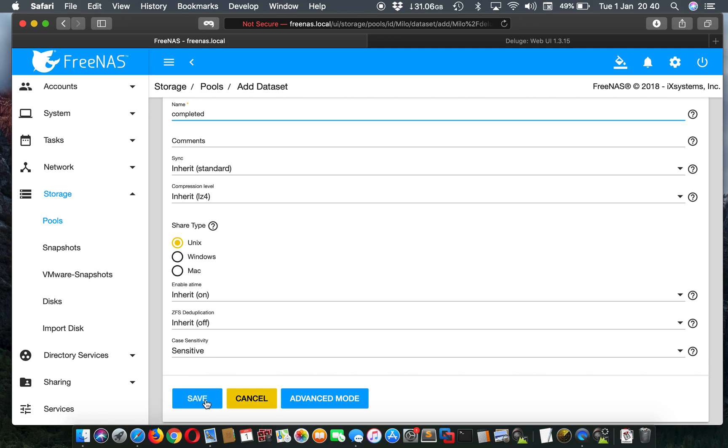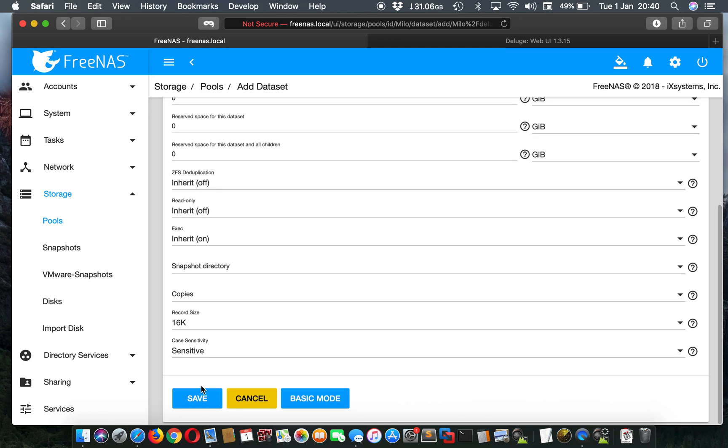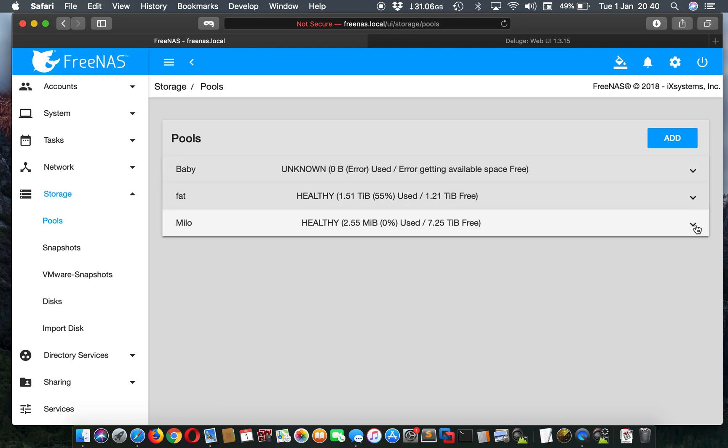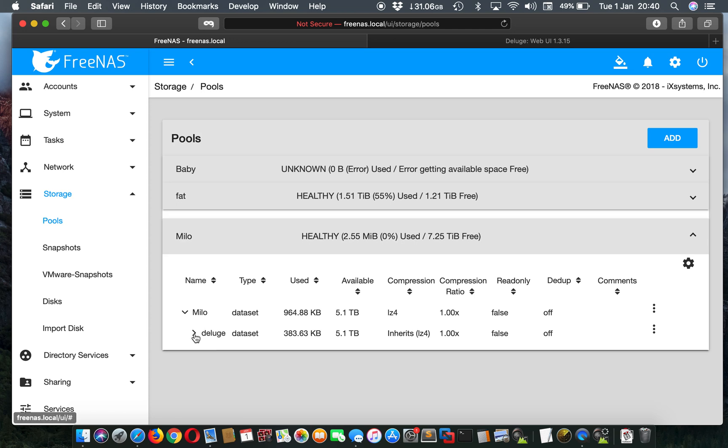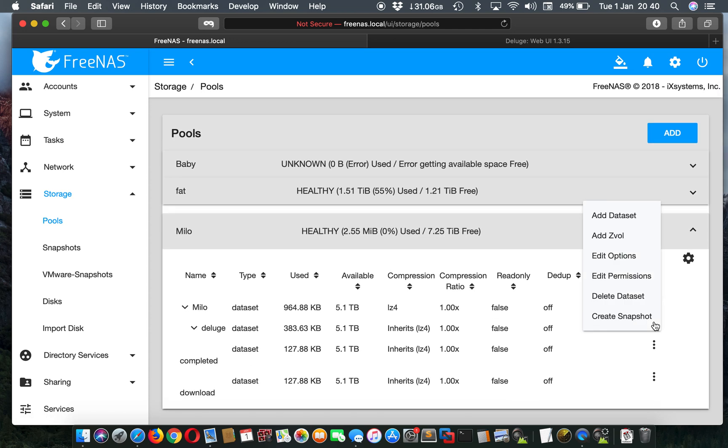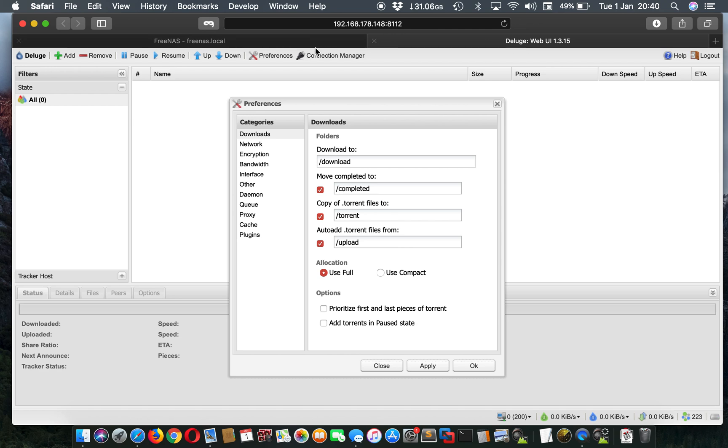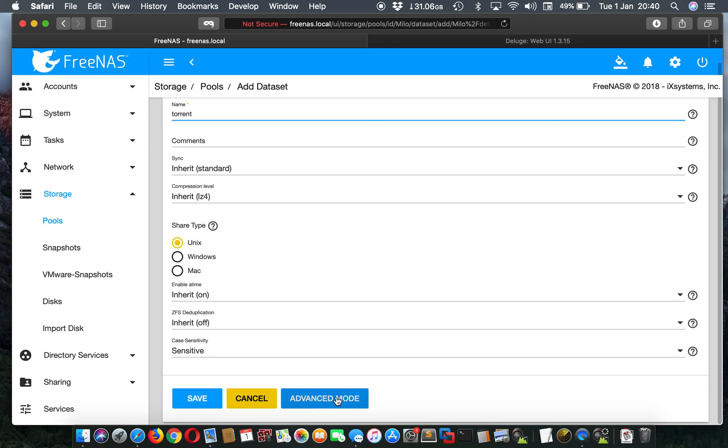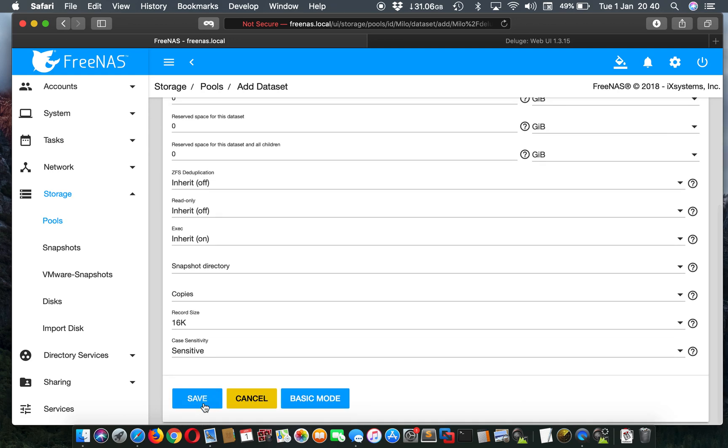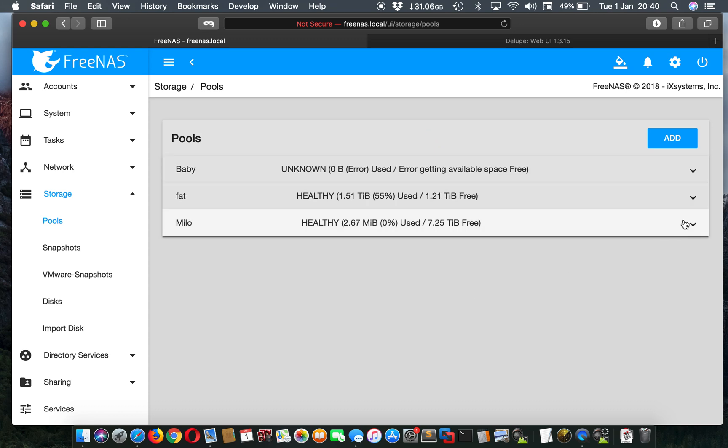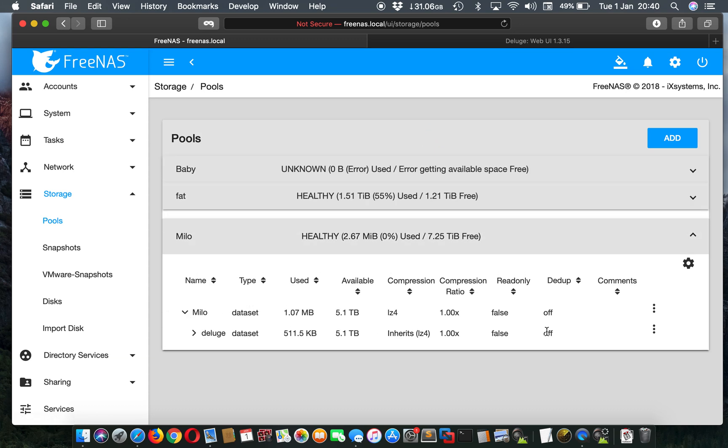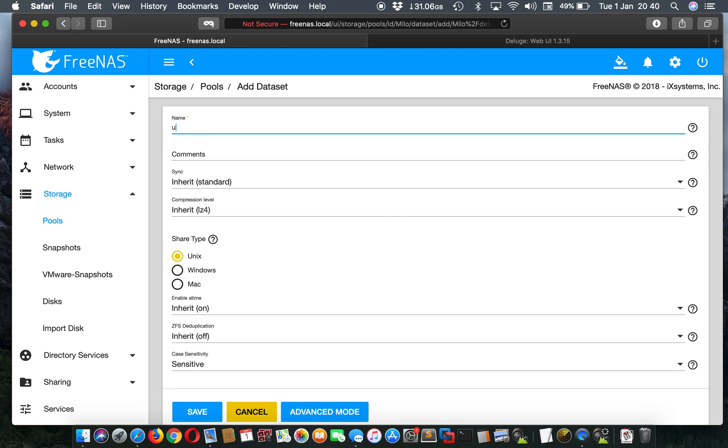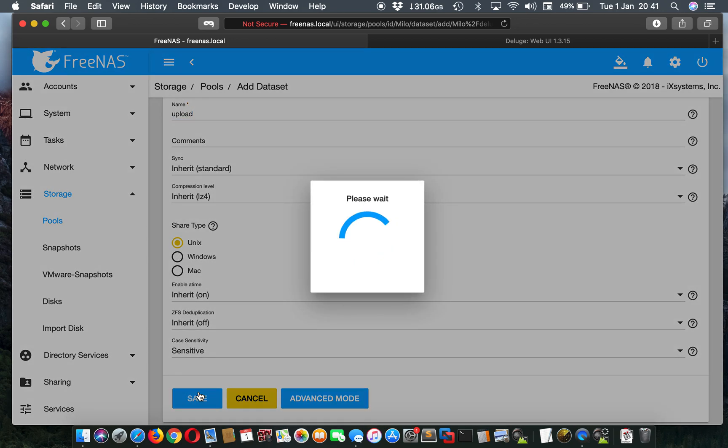Mind you, you can name this whatever you want. I just name it to keep it simple. You can give it whatever name you want. The same with the preferences over there. Go back here. Create a new one called torrent, I think. Let me just double check. Yeah, torrent. Go back there. Yep, everything's good. Save. And create the last one called upload. Upload. Cool. Okay.